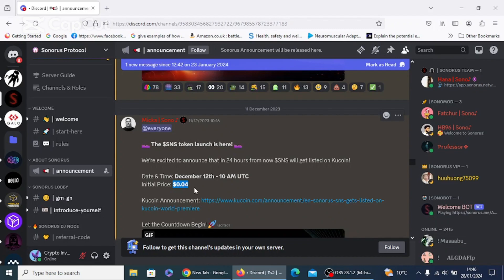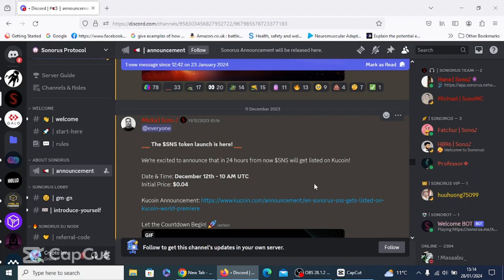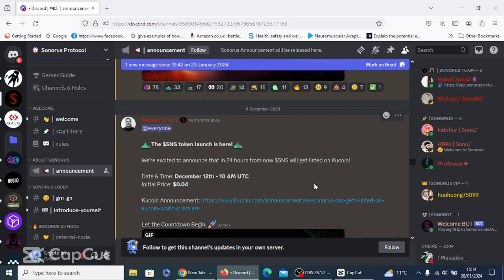And just for seven days of having it, I could have potentially earned 180 dollars. Also guys, this isn't financial advice. I'm not a financial advisor, but I'm just showing you what I've seen. If you wanted to purchase one of these engines, I'm just going to show you how to do it now. It's very simple.